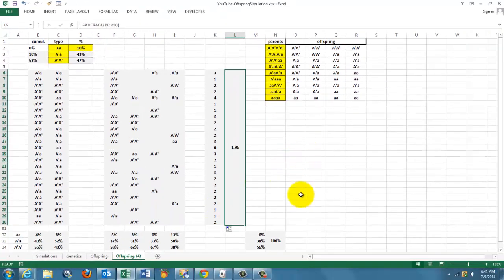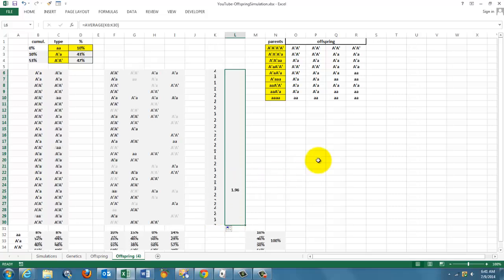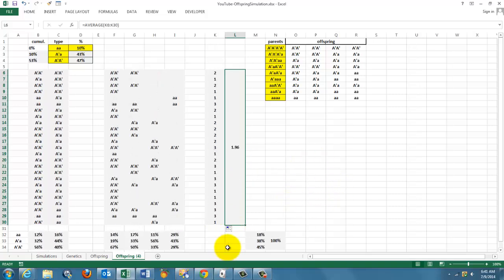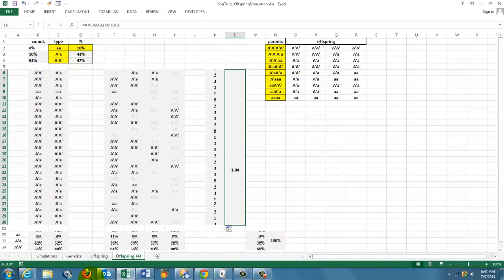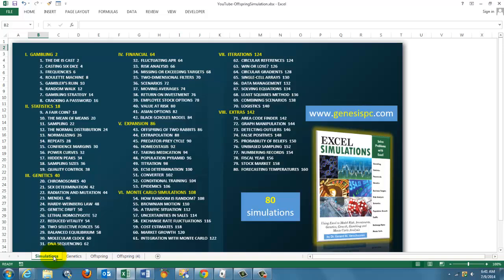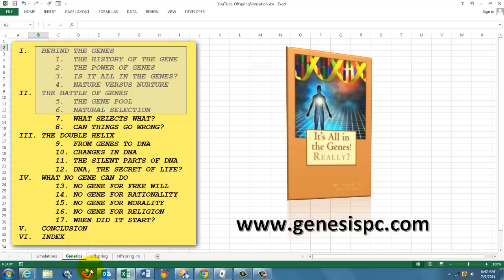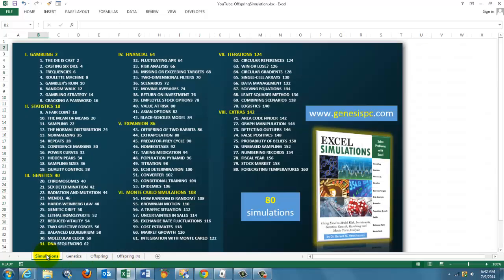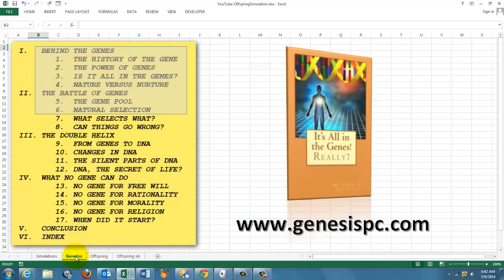Again, that is a simple simulation and you can make it as complicated as you want. I'm just trying to get you started. The more you know about simulations and the more you know about genetics, the better you can do this job. You can find these 2 books at genesispc.com.